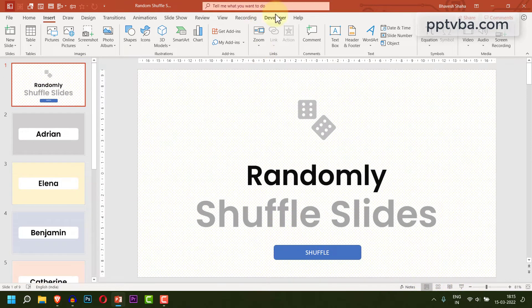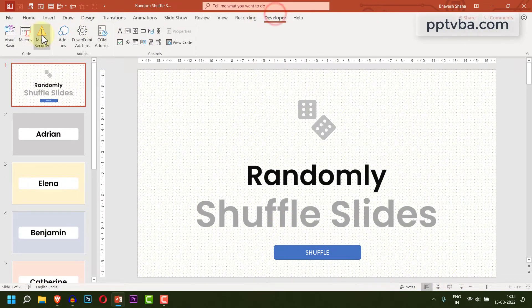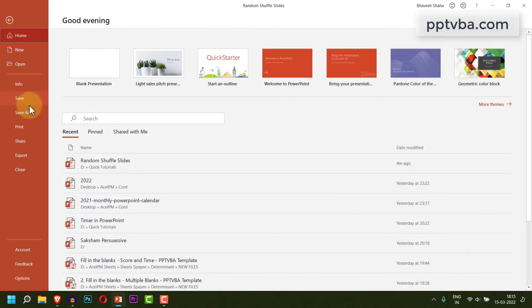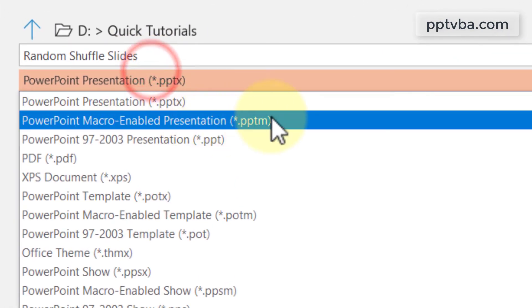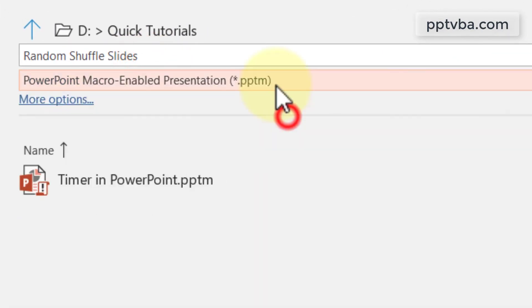After we add our VBA codes, make sure that you save the file as .pptm or else all the codes are going to be deleted.